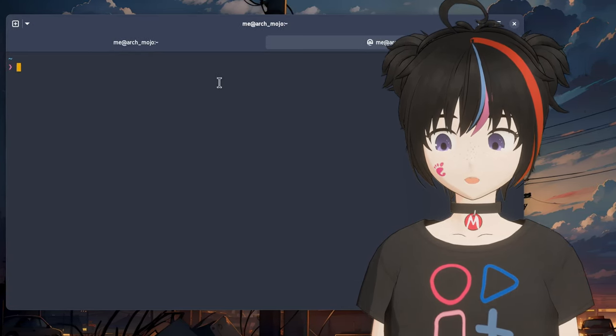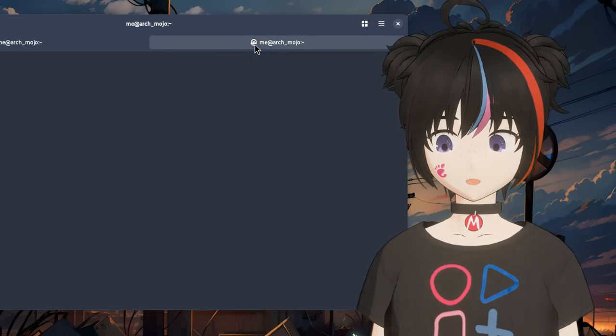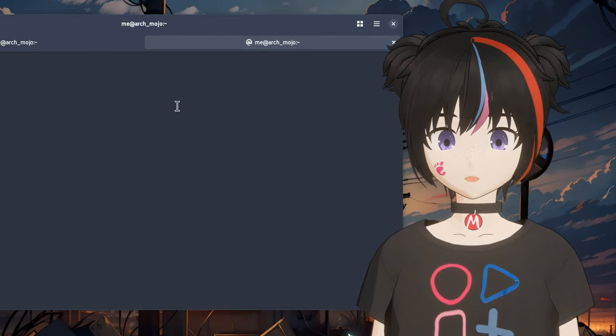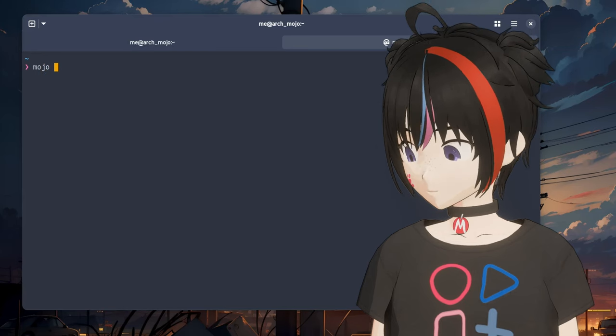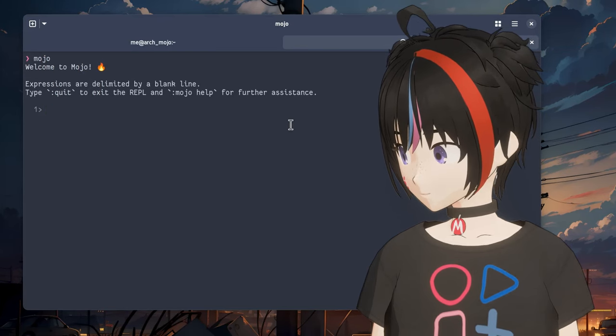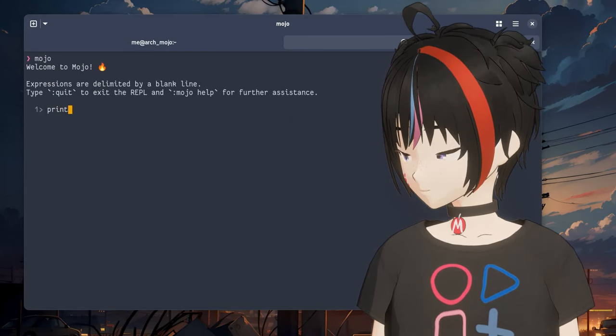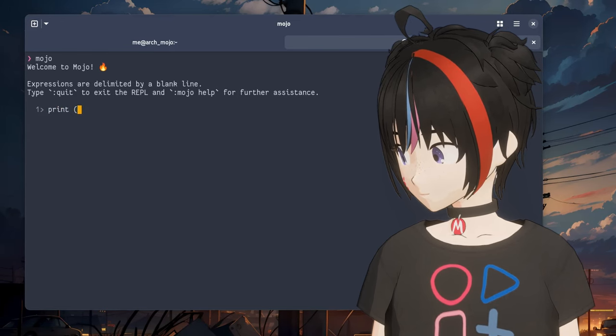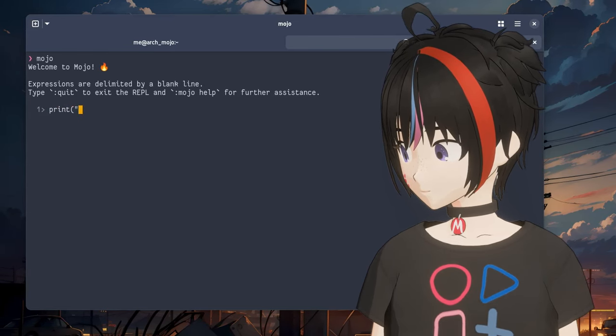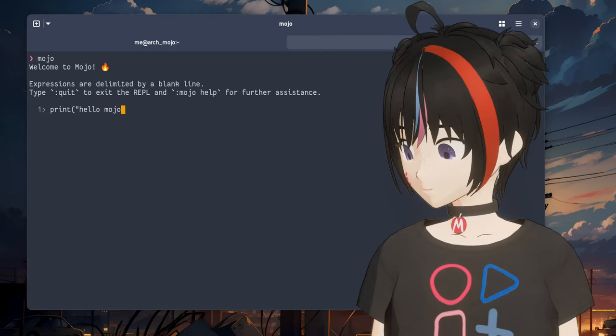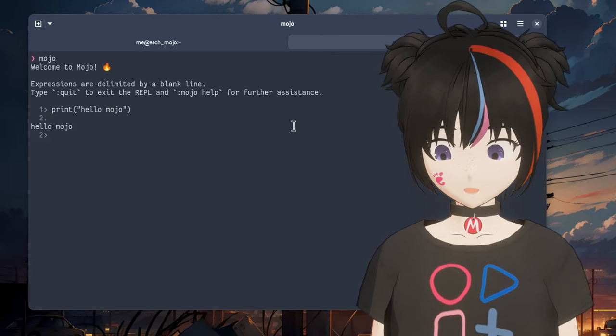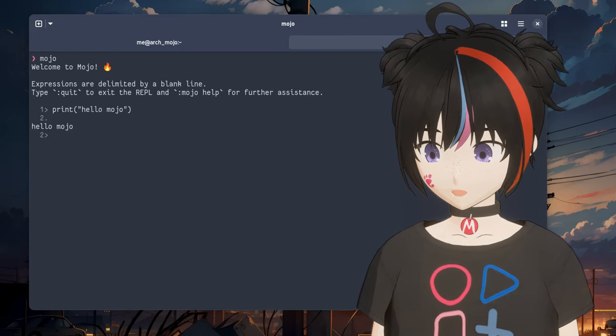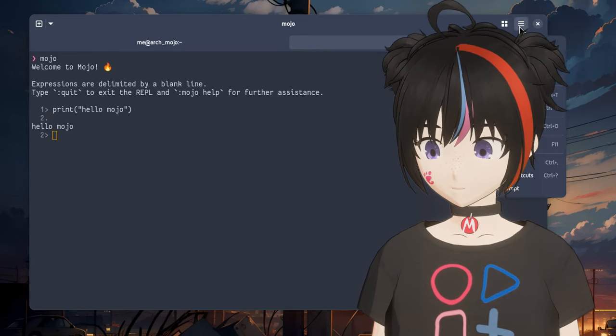This is Prompt terminal if you don't know, and that icon on the tab indicates we are inside a container. Mojo REPL works, and at the moment we are using Arch runtime.